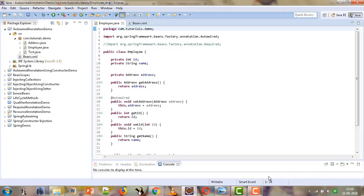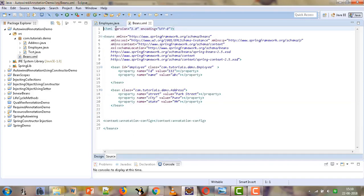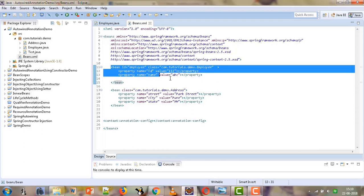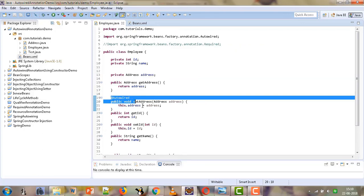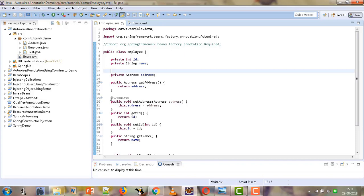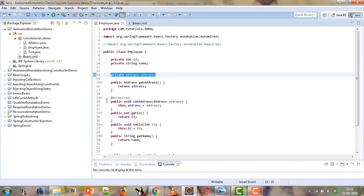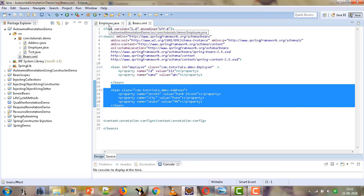Welcome to Mahika Tutorials. I am Mahika Mutwani. So far we have learned how we can make use of the @Autowired annotation to inject a bean inside another bean implicitly, rather than providing the configuration information in the beans.xml. We had seen an example where we had an employee bean with a property of type address, and we wanted this address bean to be injected implicitly in the employee bean.